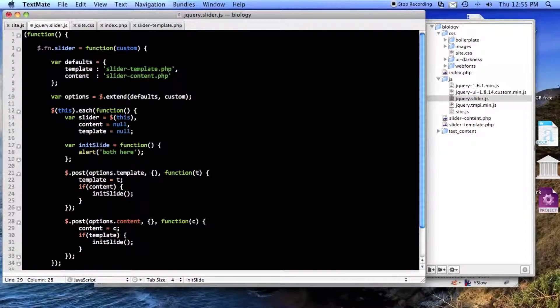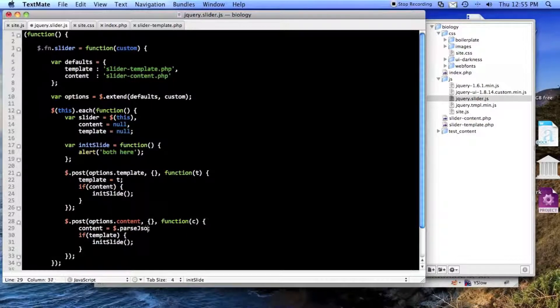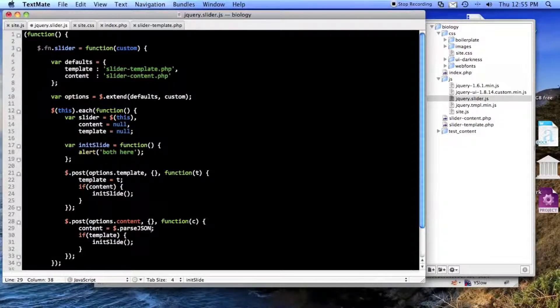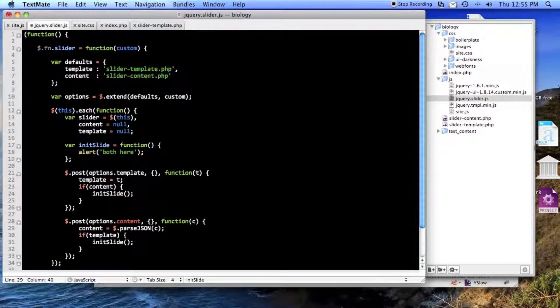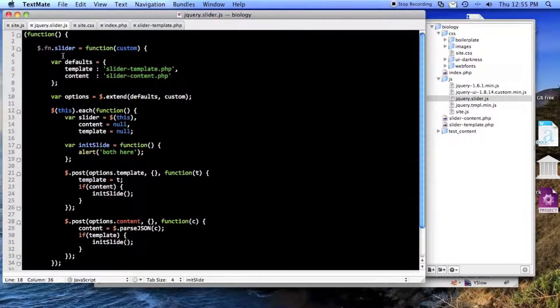Oh, and you know what? This is coming back as JSON, so I'll go ahead and parse JSON with jQuery. So now I won't even have to do that in here. So let's run this and see if it even works.